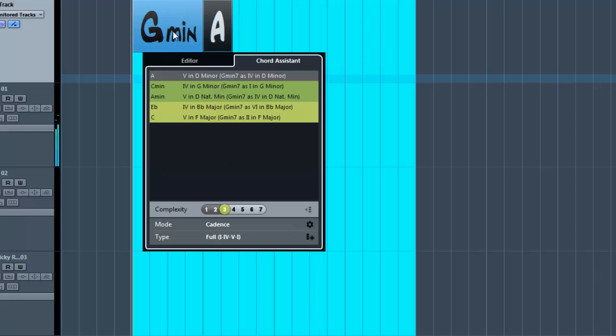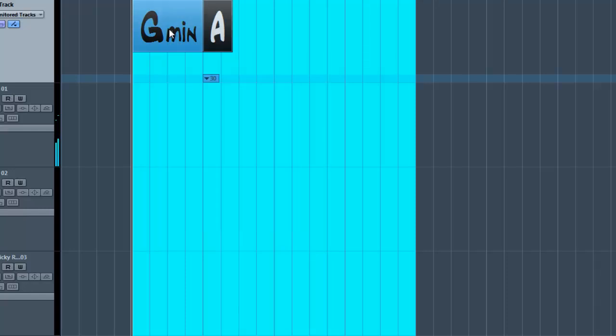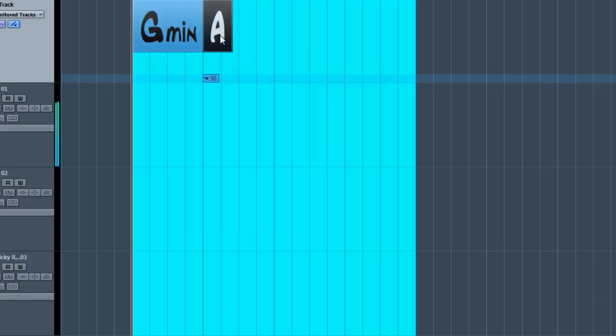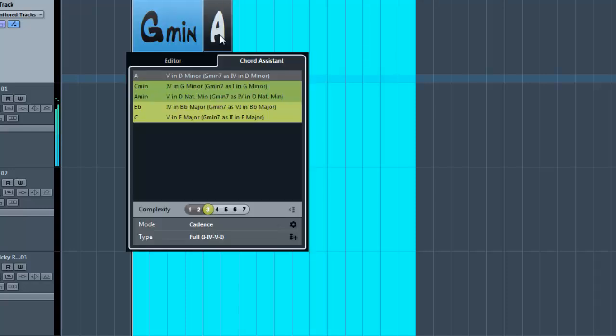V in D minor? There's not a V in a scale - it's C, D, E, F, G, A, B, C. That actually stands for the 5th chord, but I'm not going to get into any of that stuff.